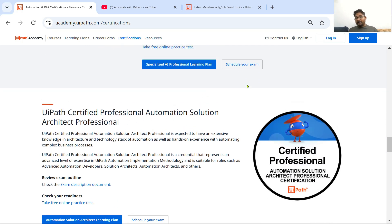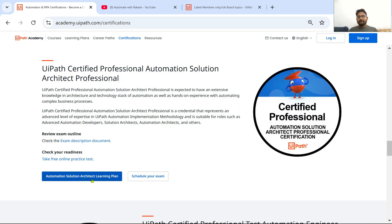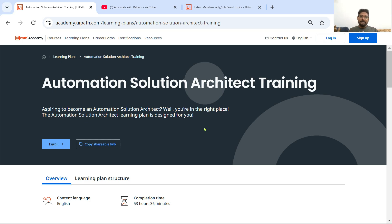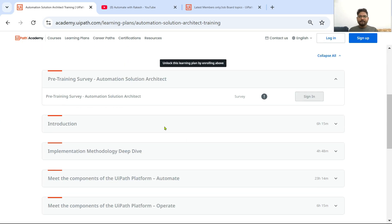After that, let's say you've got the Specialized AI Professional certification, you have good experience, and as a developer you now want to look for a Solution Architect role. There is a plan for that too — Automation Solution Architect Learning Plan. As a developer, once you have some experience, then you can become an architect; you can't become an architect as a beginner. You have to spend some time as a developer, gain work experience, then look for the next promotion or next role as a Solution Architect.